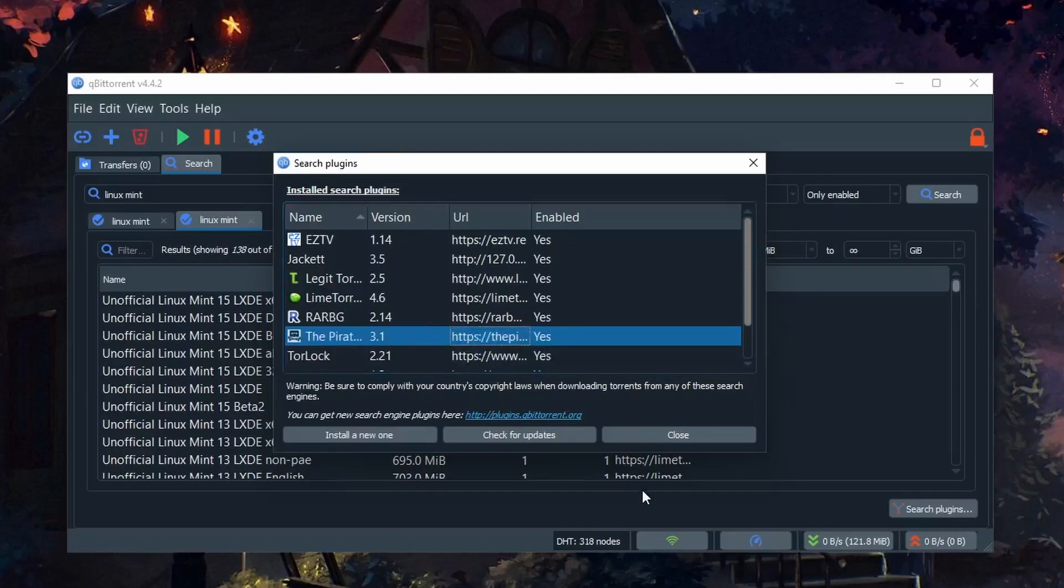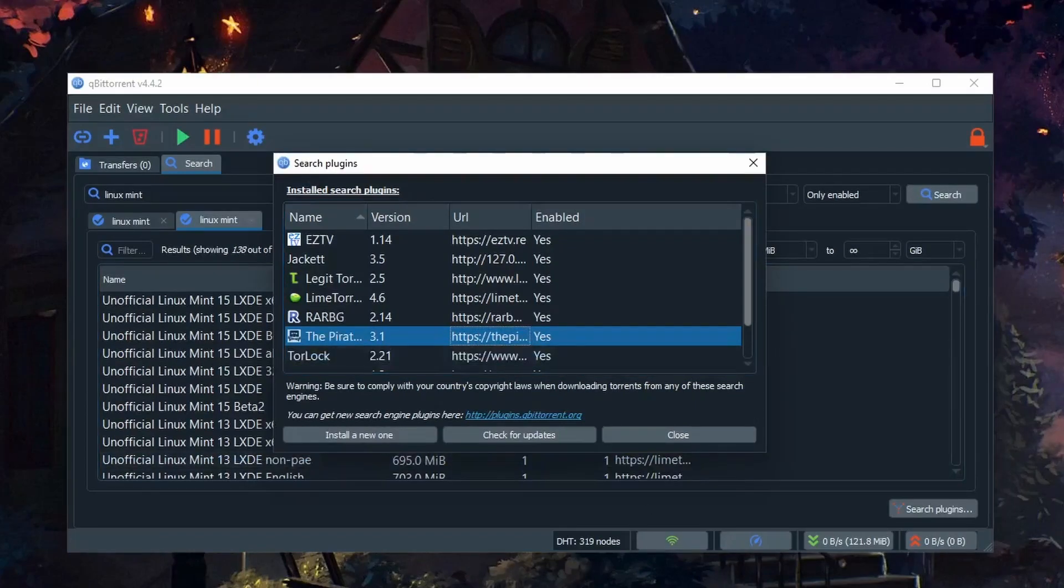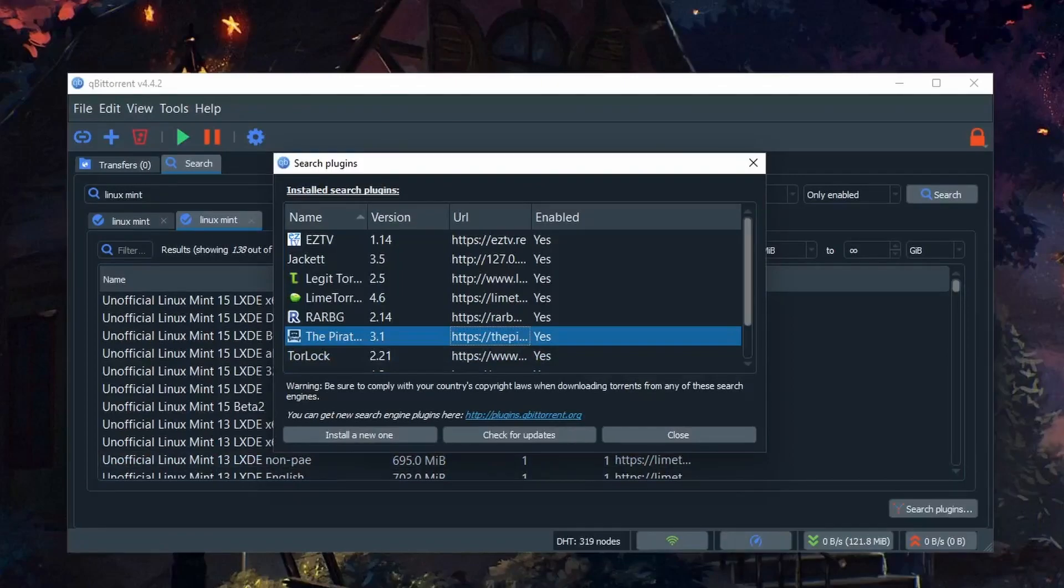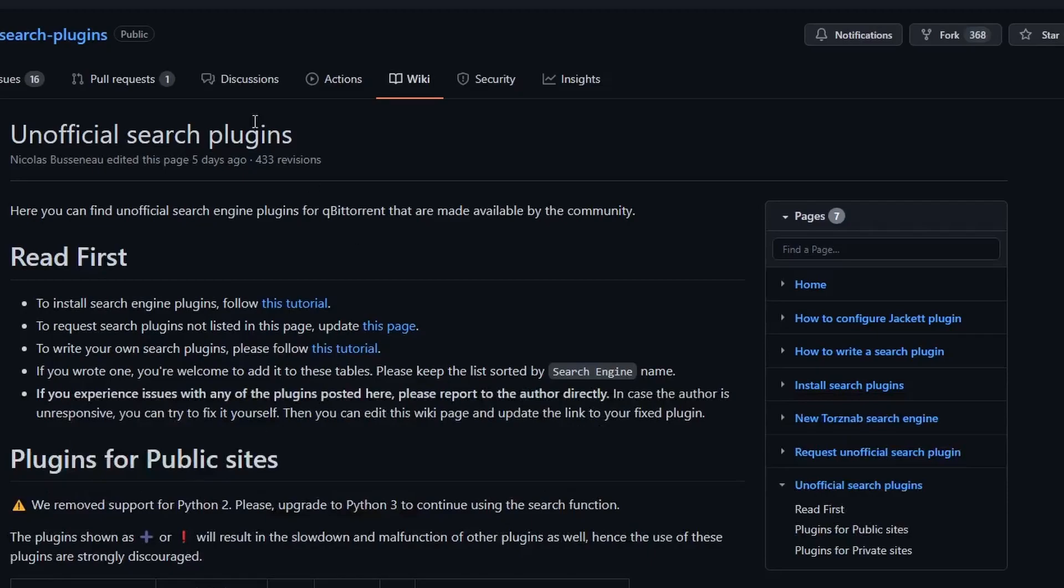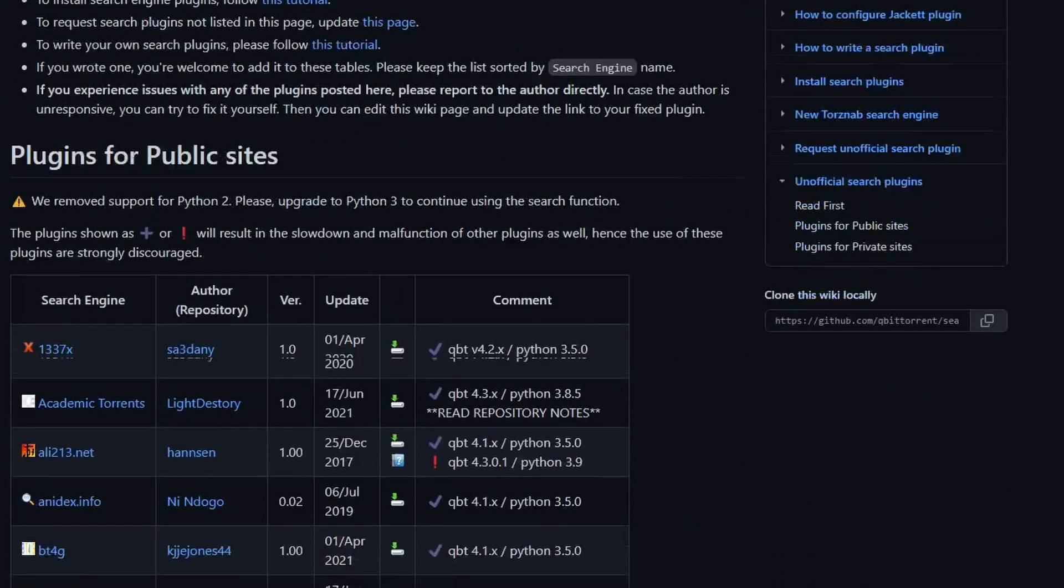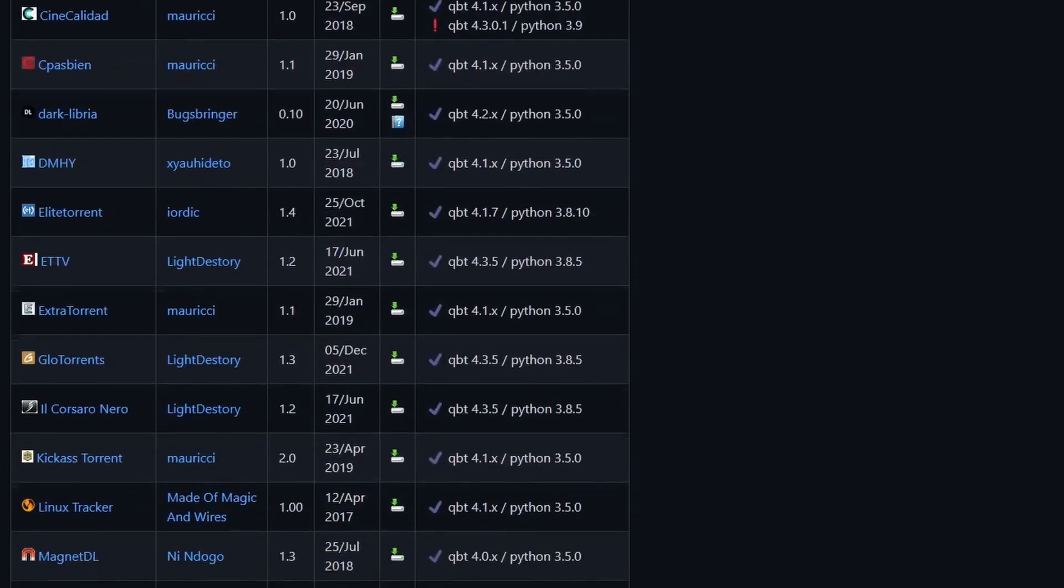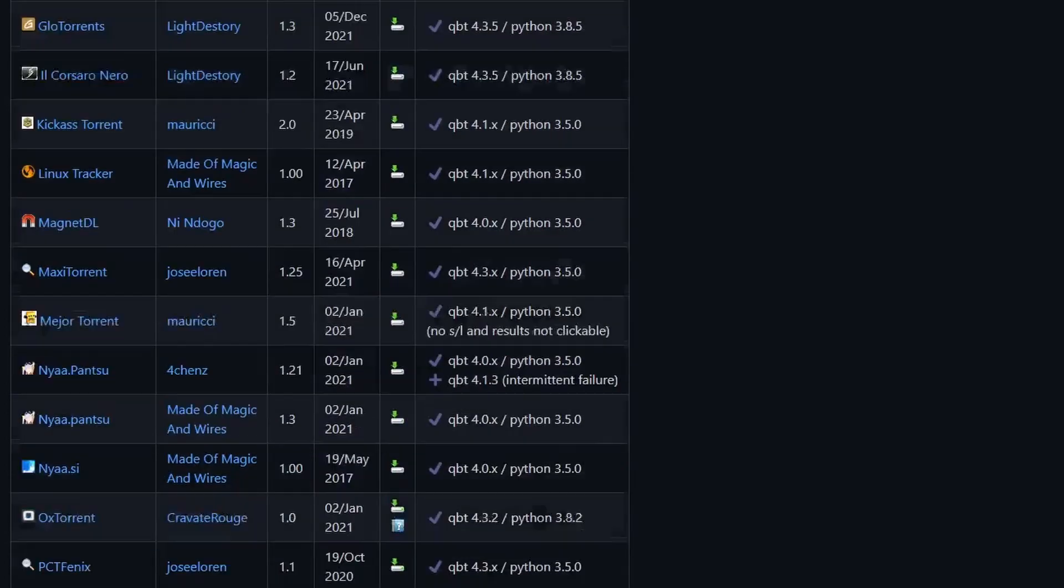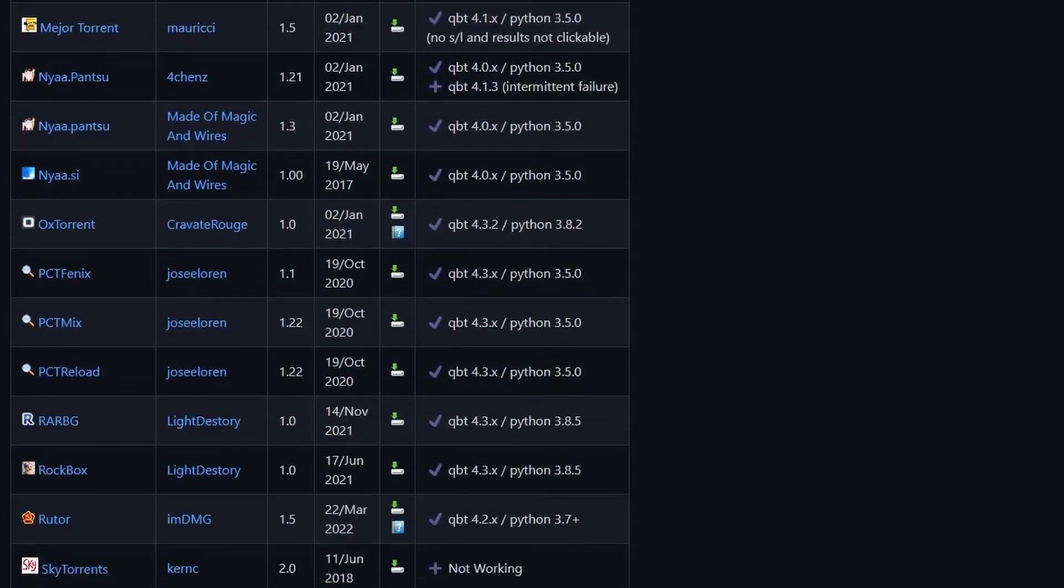I'll re-enable that. You can also add additional search plugins by using the Install New One. On this page, we have a list of unofficial search plugins that we can download and install in qBittorrent.